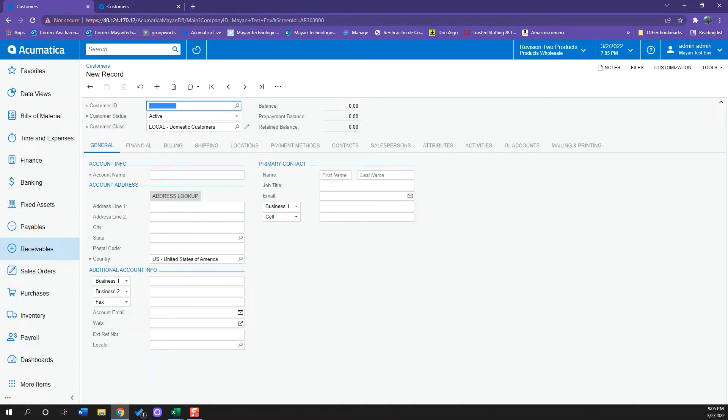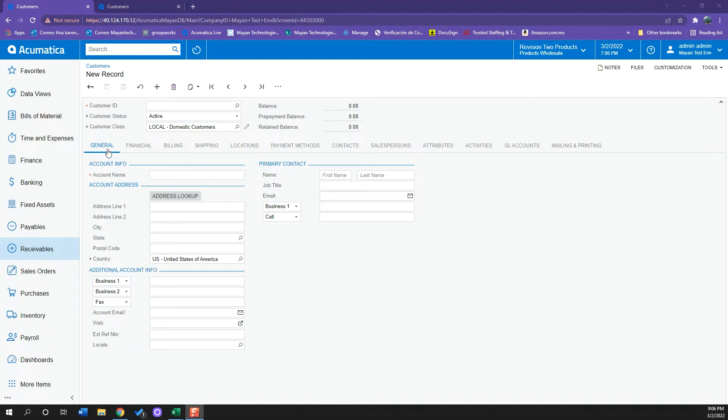So what Acumatica will pull up is my new records window where I have all the information that I will be uploading to this customer. I have the customer ID, my customer class, my general information which will be my account name, the address, and additional info which is the contact info such as phone number and account email.